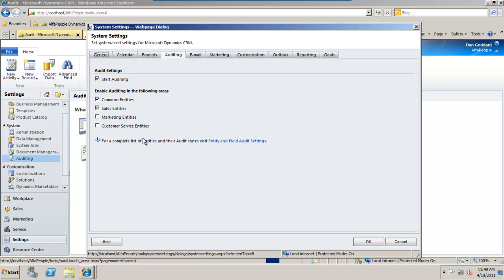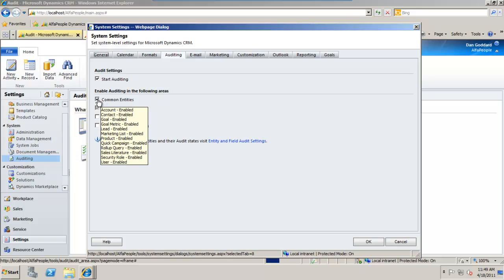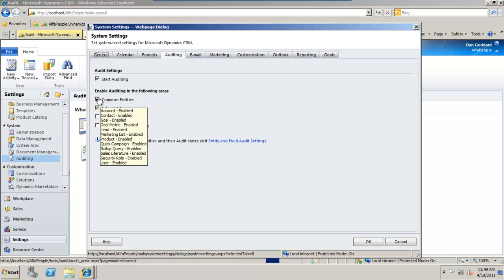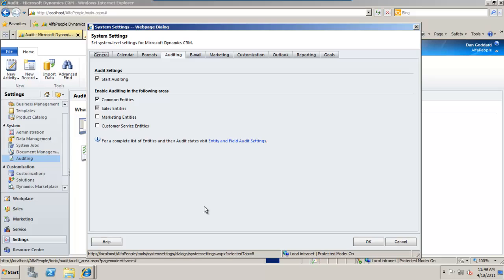Below that is the section where we can enable auditing for the following areas. Common entities like accounts, contacts, goals can be enabled just here. As you can see, if I hover over that checkbox they are in fact enabled.